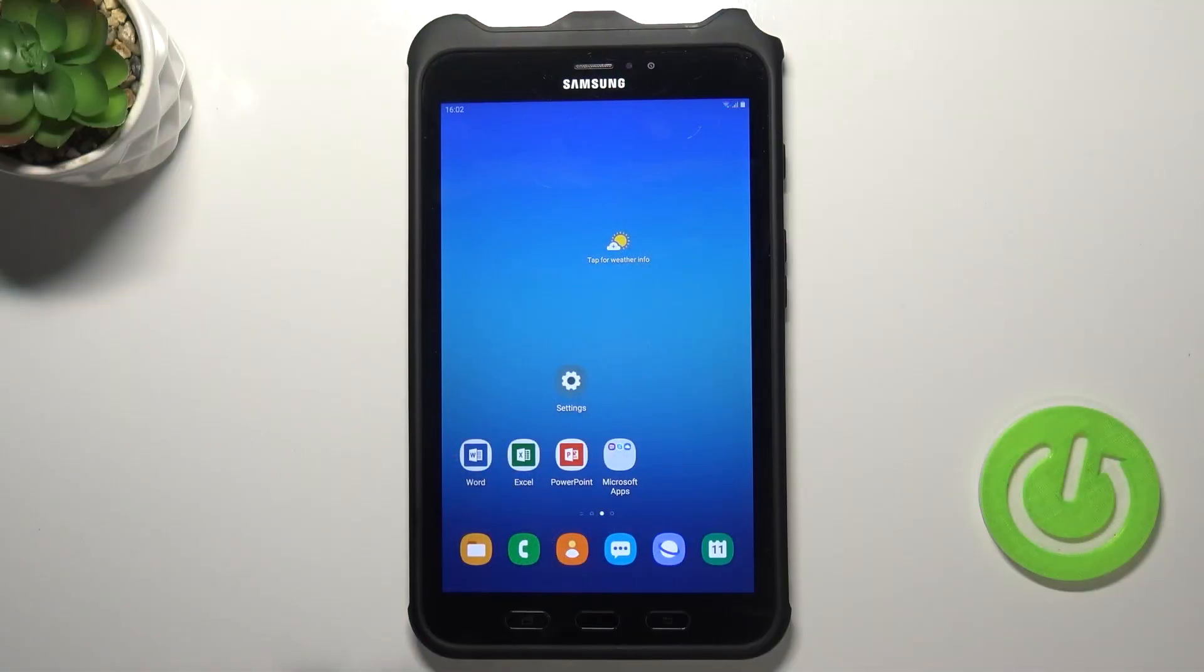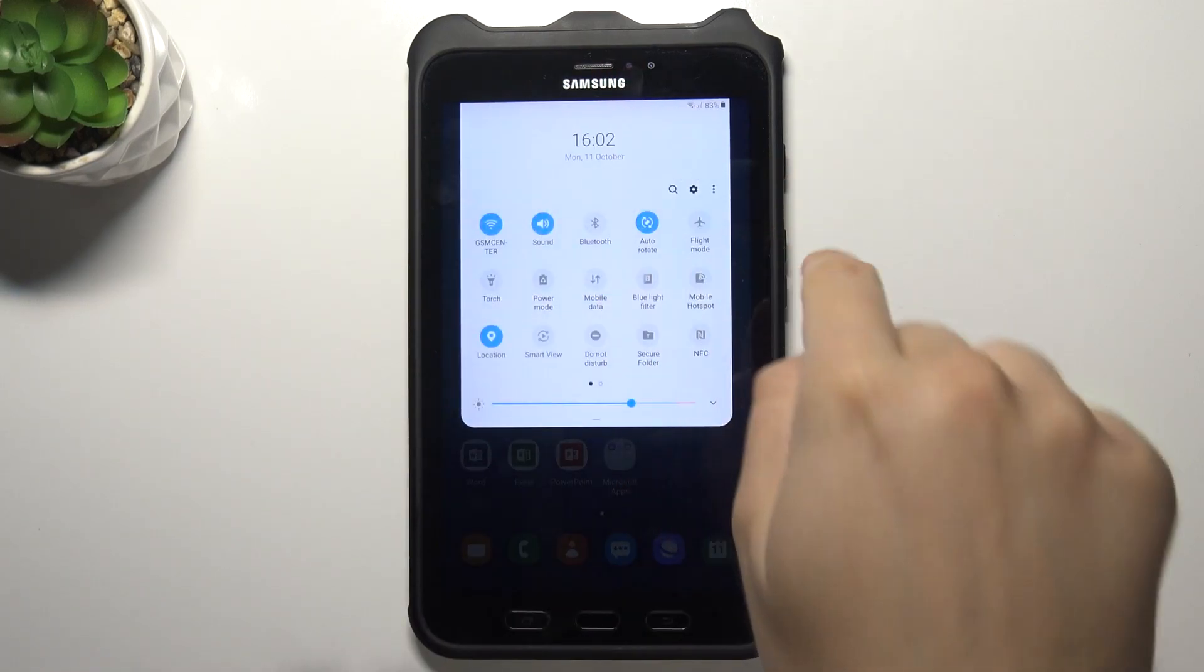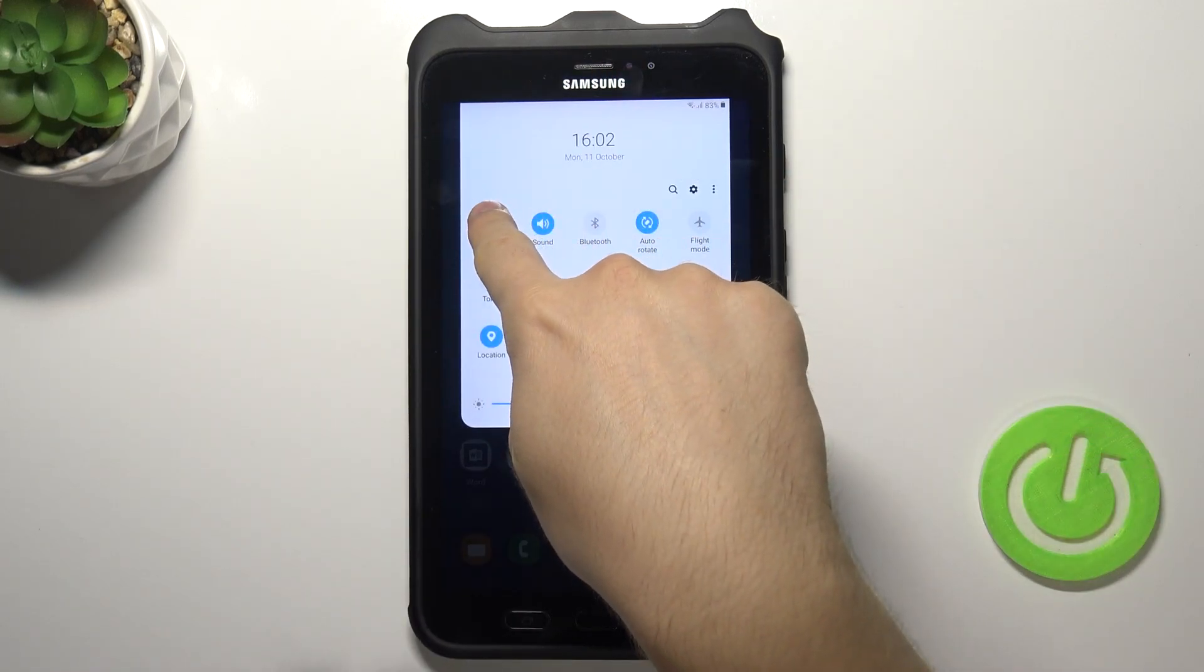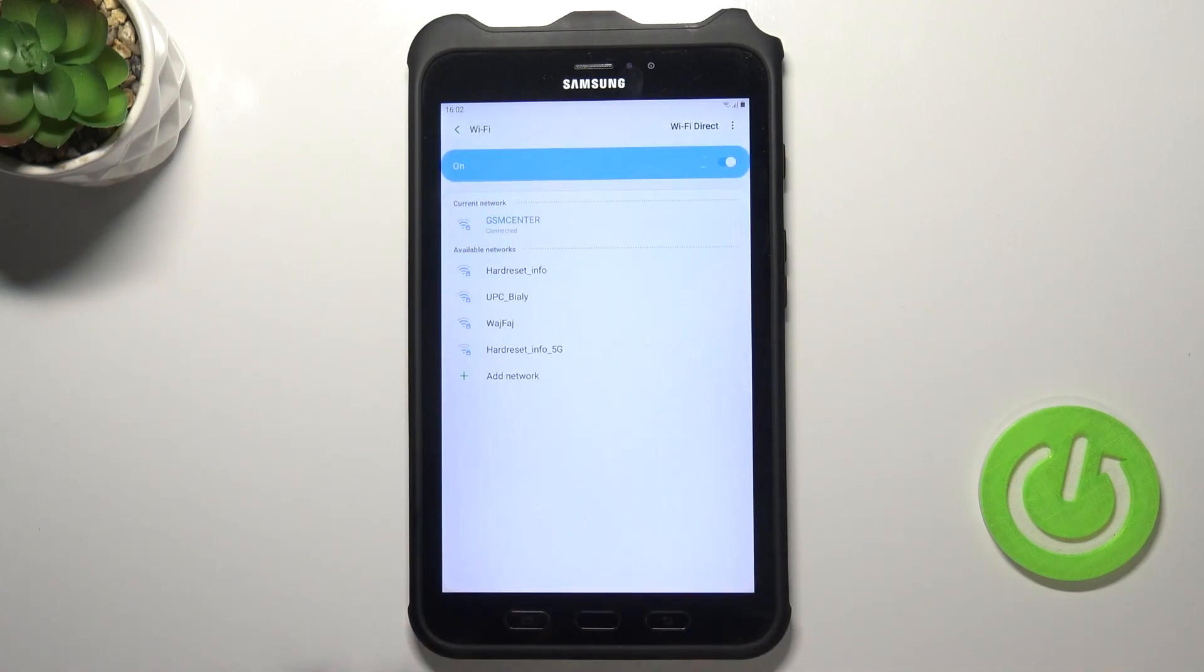Welcome. If you want to connect to the Wi-Fi network in your Samsung Galaxy Tab Active2, first you have to go to the notification panel and then unlock this option.